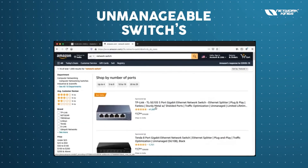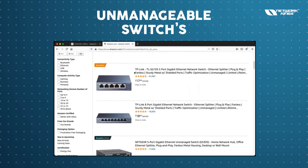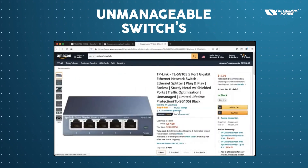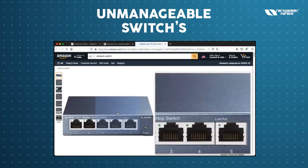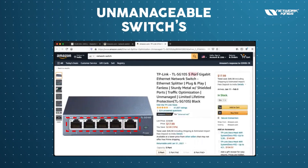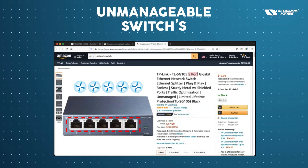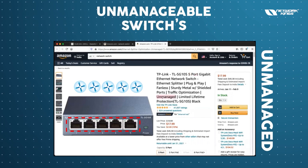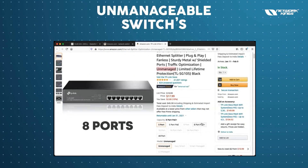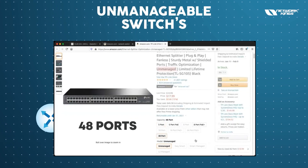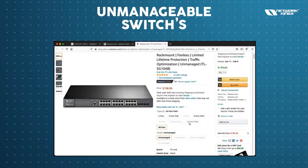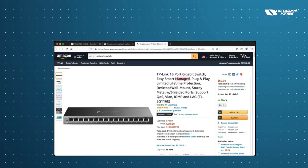Here is an example of an unmanageable switch — it costs about $10 to $17 and helps you connect four to five devices. You can see it has five ports, and it's labeled as unmanaged. In industry settings, you can have 8-port, 24-port, or even 48-port switches, allowing you to connect up to 48 devices.